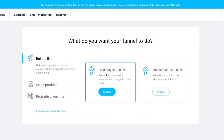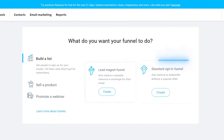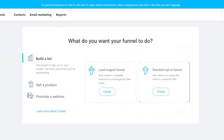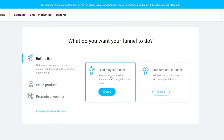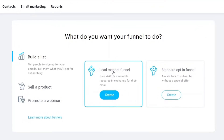You have two options here: the lead magnet funnel and the standard opt-in funnel. With a lead magnet funnel, you give visitors a valuable resource — like a PDF, video, or PowerPoint — in exchange for their email and contact information for your email marketing. With the standard opt-in funnel, you ask visitors to subscribe without a special offer. I'll select the lead magnet funnel.